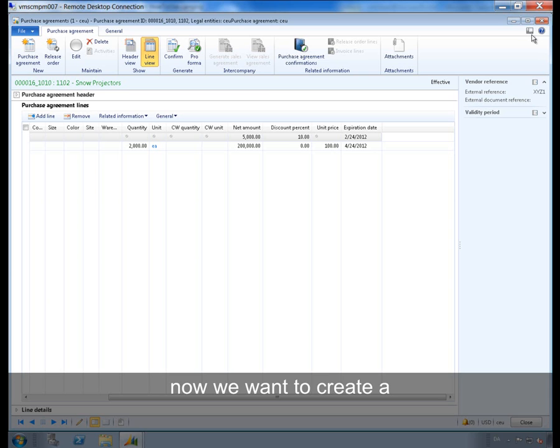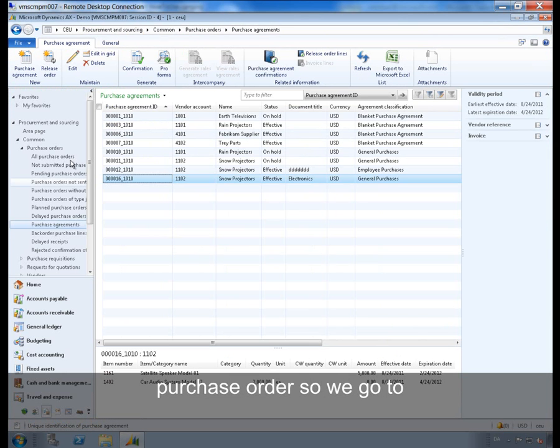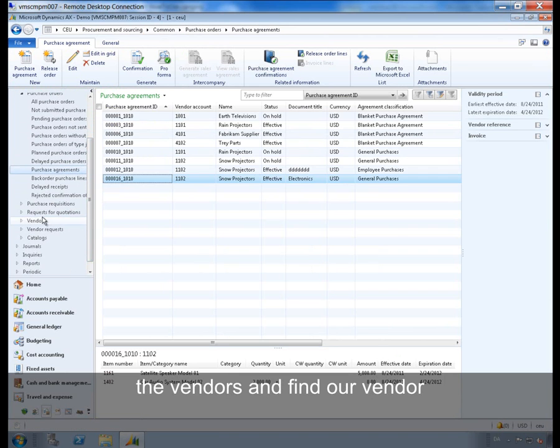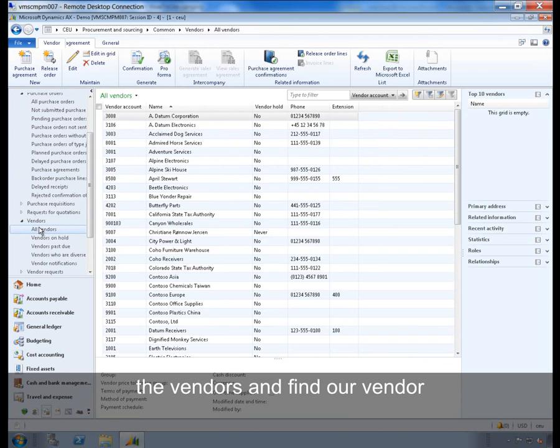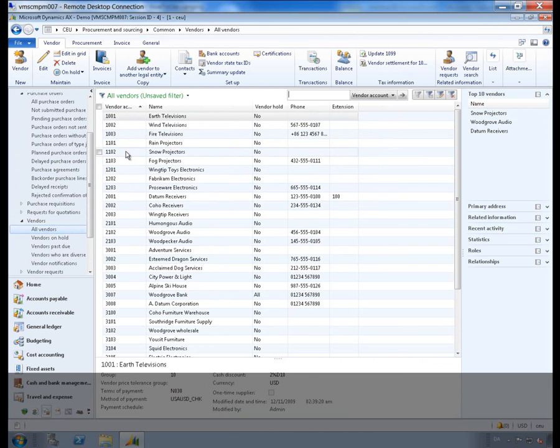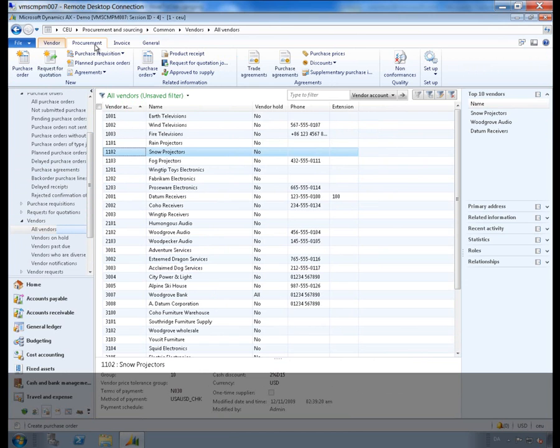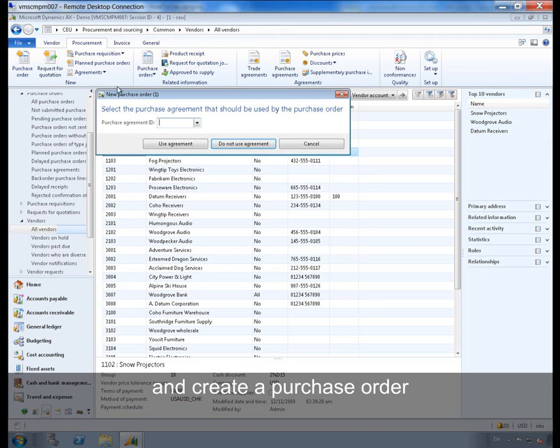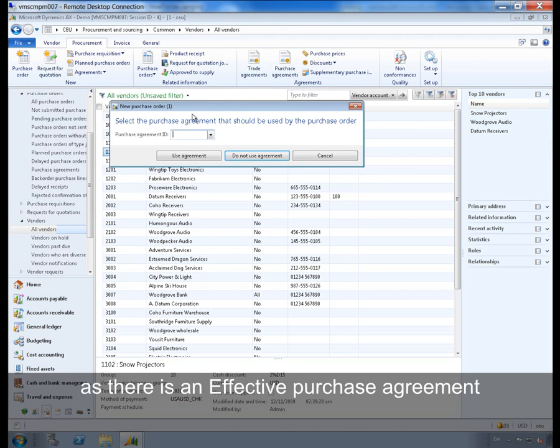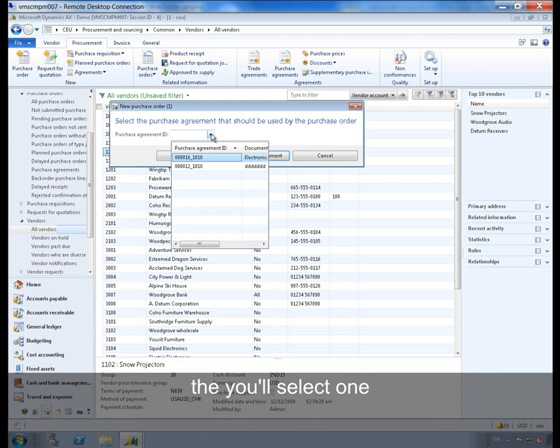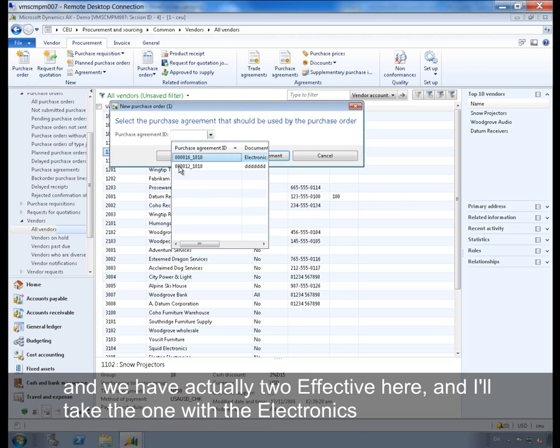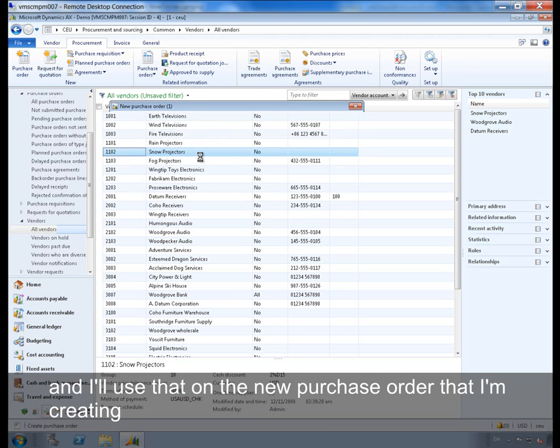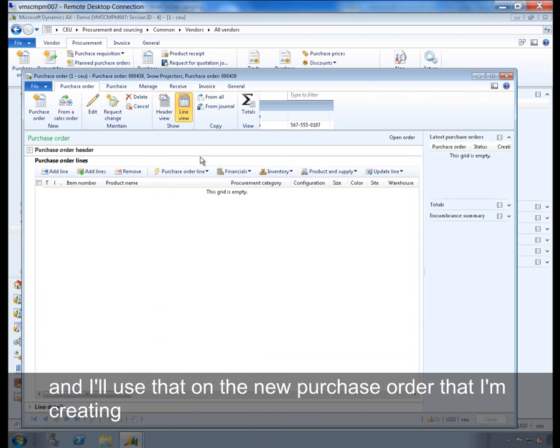Now we want to create a purchase order so we go to the vendors and find our vendor and create a purchase order. As there is an effective purchase agreement you will be asked to select the purchase agreement that should be used by the purchase order. So if you are going to use a purchase agreement then you will select one and we actually have two effective here. I will take the one with the electronics and use that on the new purchase order that I am creating.